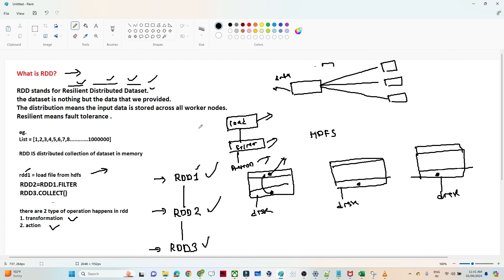I hope you now understand how the process works in RDD. We will also discuss what the DAG is in an upcoming lecture, but I hope you got the backend idea of how things happen in RDD.